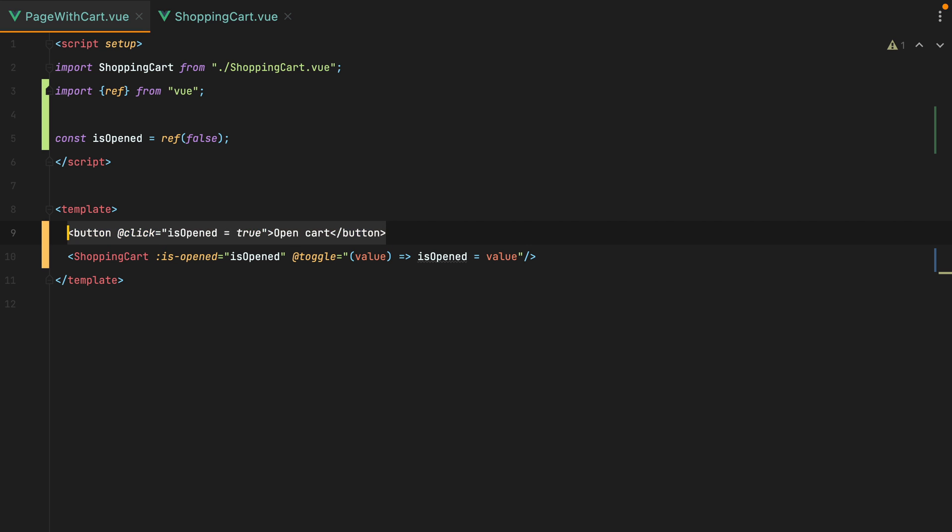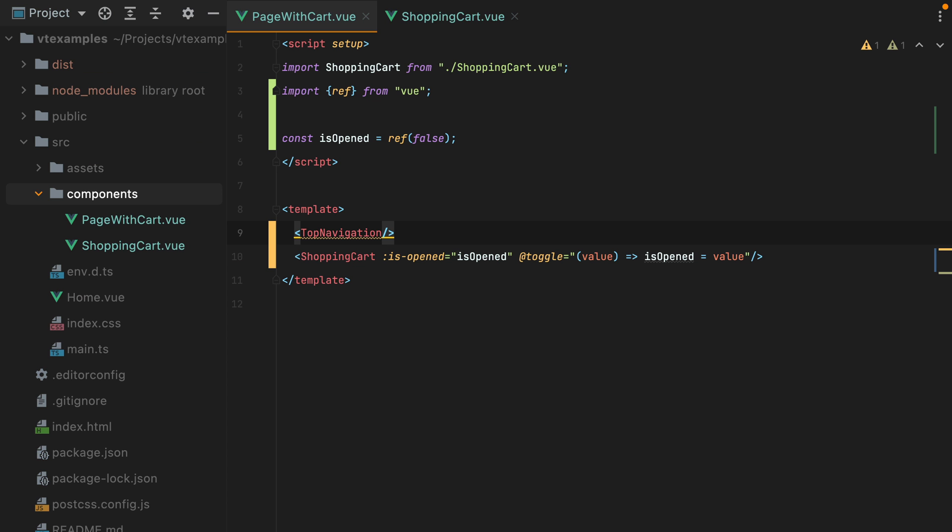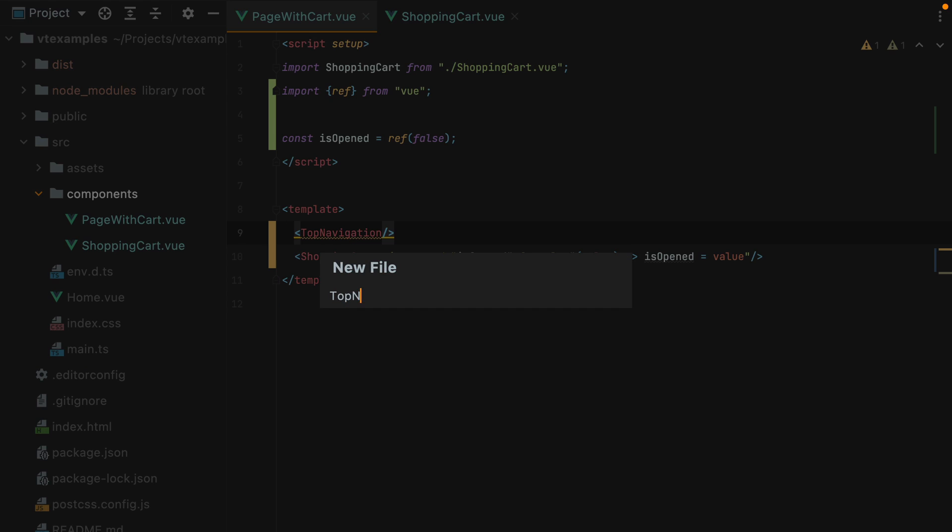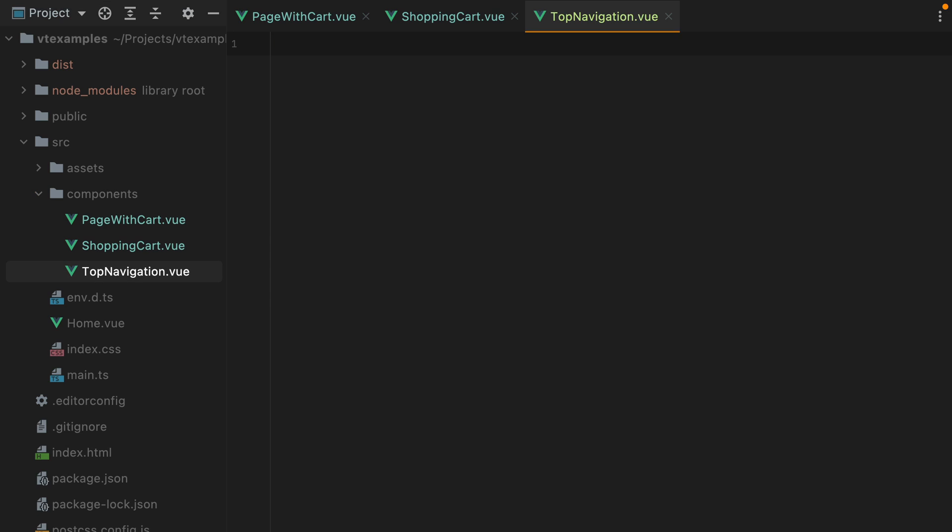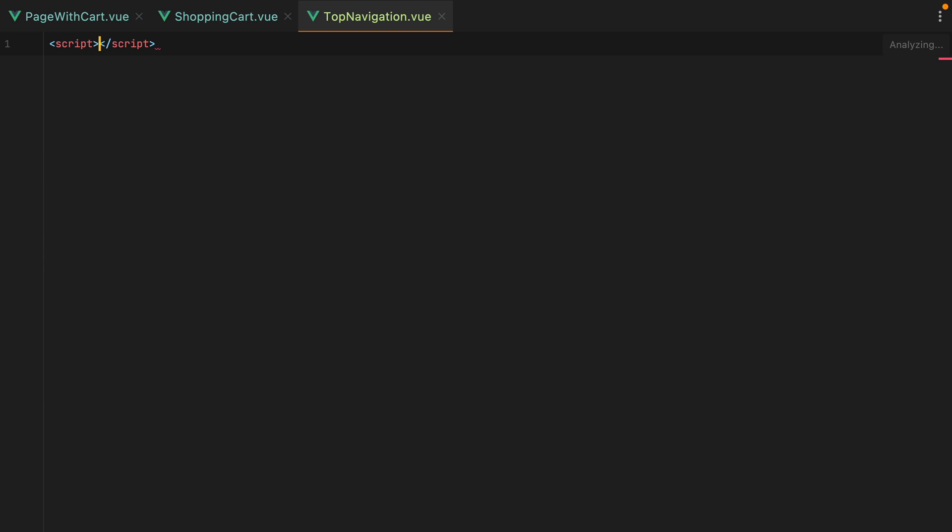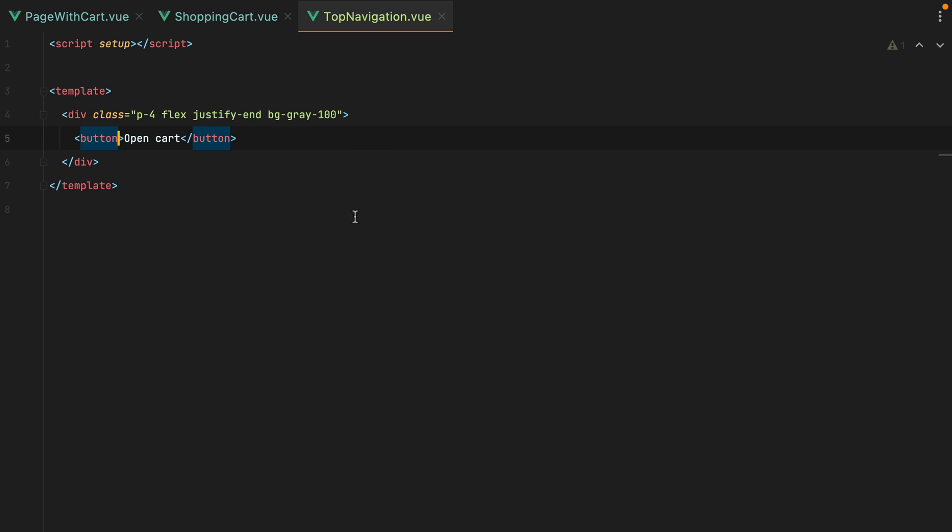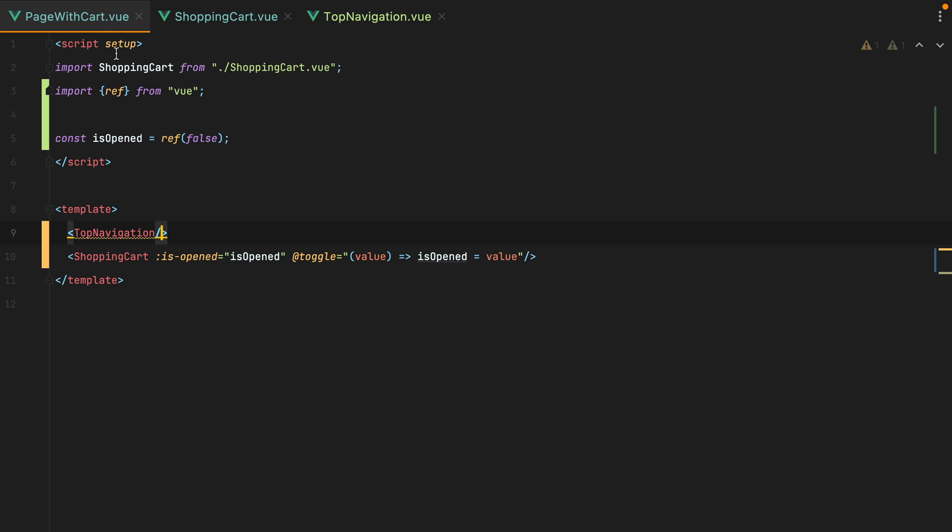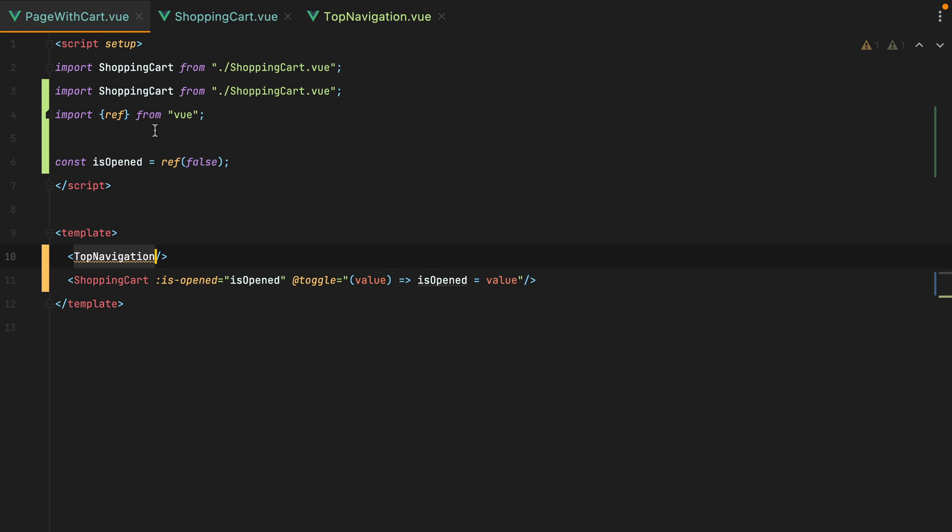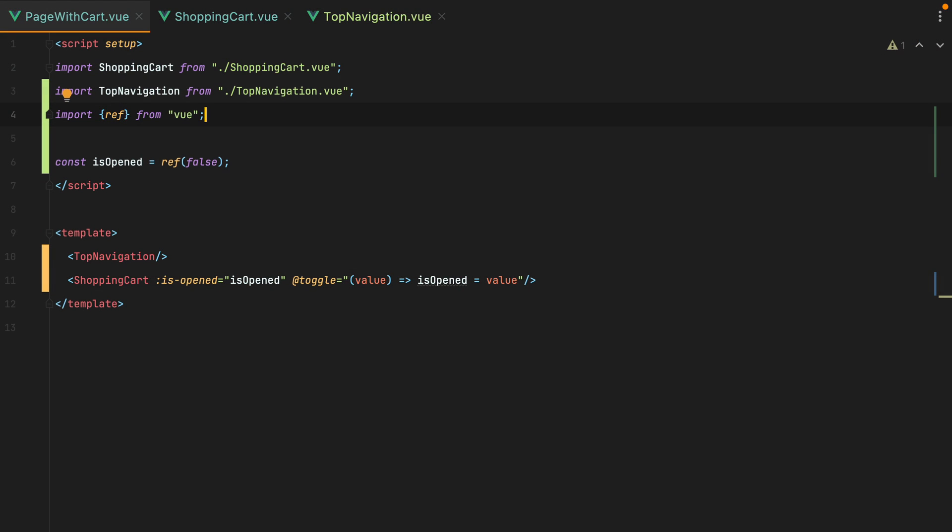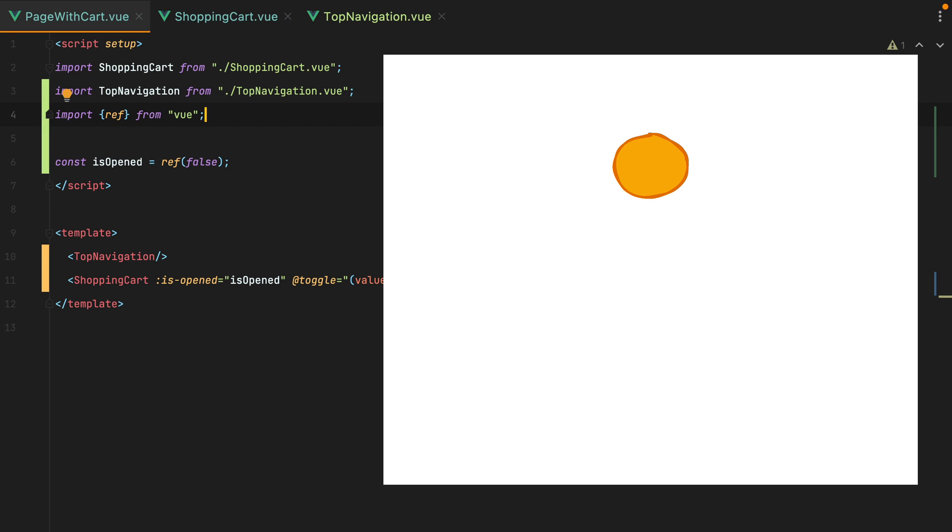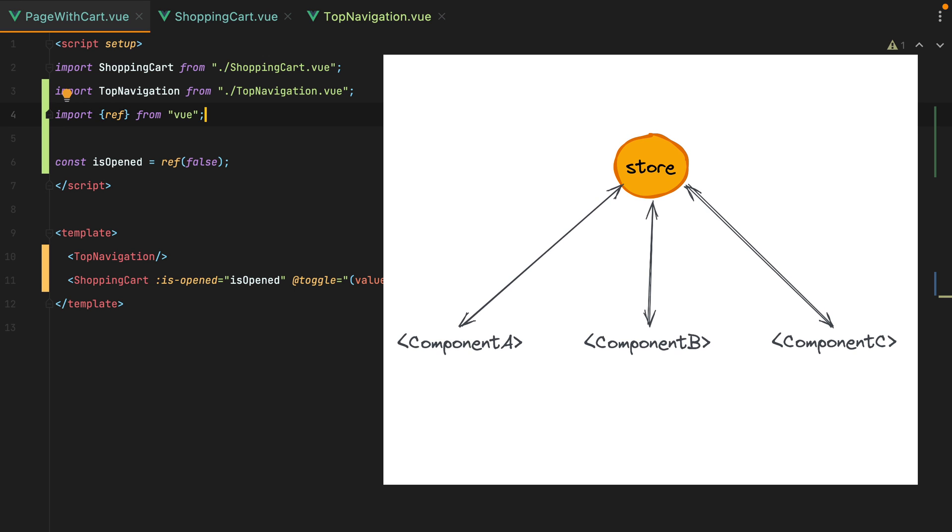So let's say we need to move this button inside a top navigation component. I'll create the component, we'll have script setup, and then template, we'll have a div with padding of 4, flex, justify, and bg-gray 100. Let's paste the button, remove the click event handler, and then inside the page with cart component, we'll import the top navigation component, and if we go in the browser, here it is. In order to make that button work, we need a central piece of state that can be shared between multiple components. This is also known as a store, and view3 makes it really easy to do this.